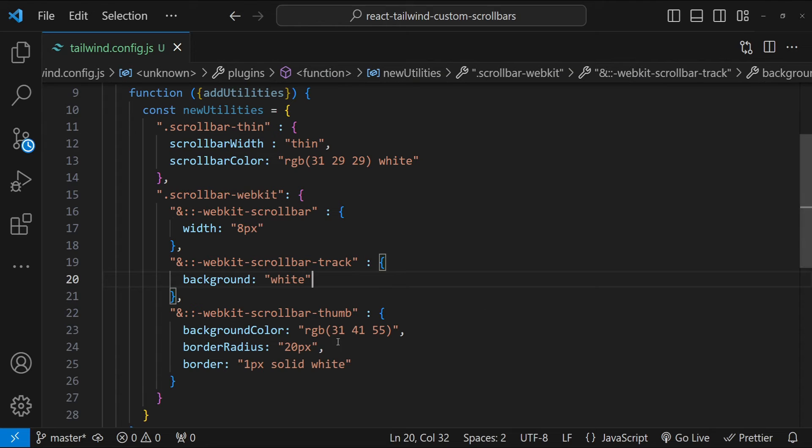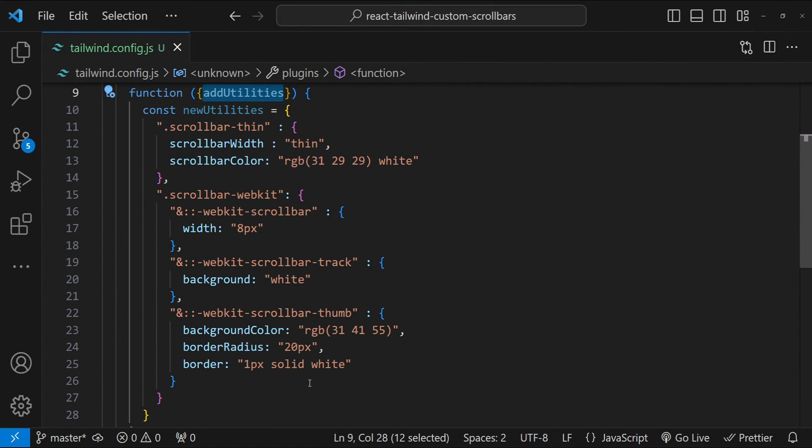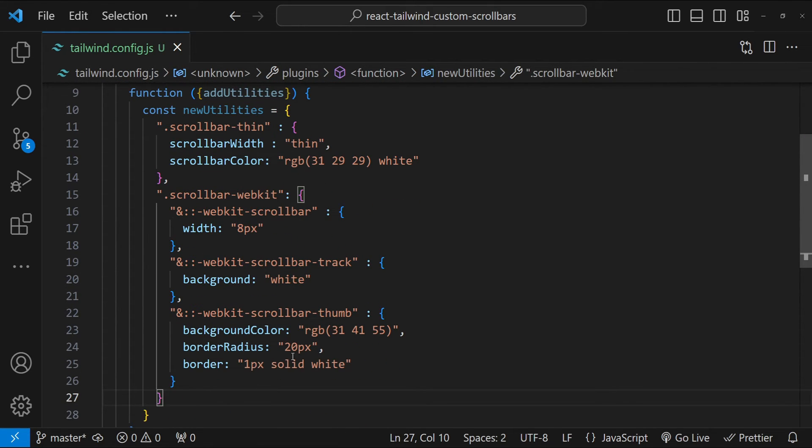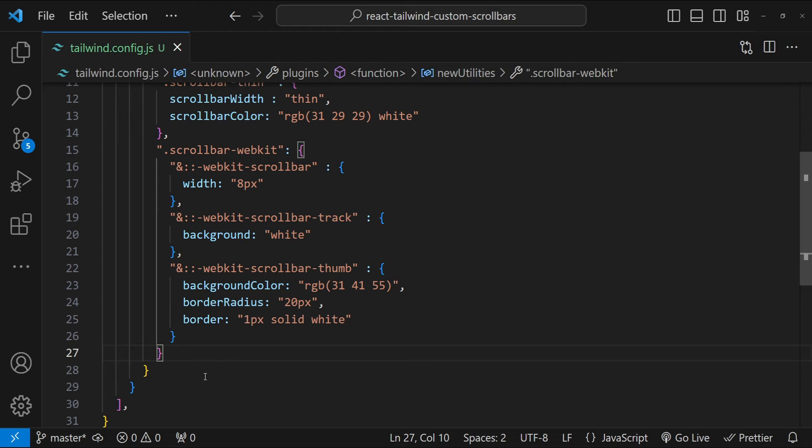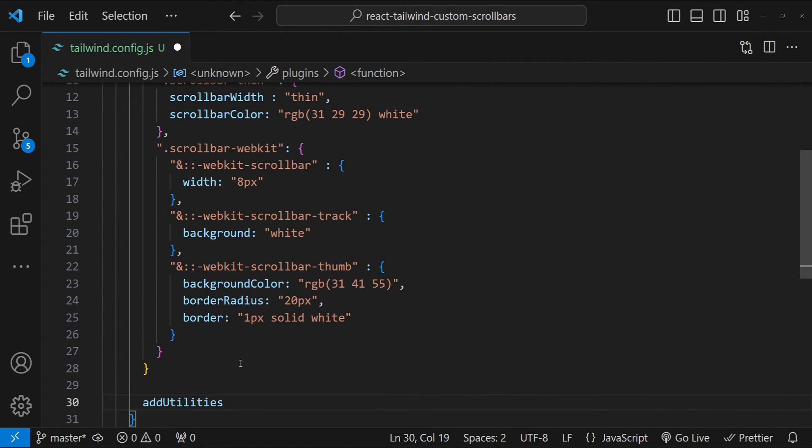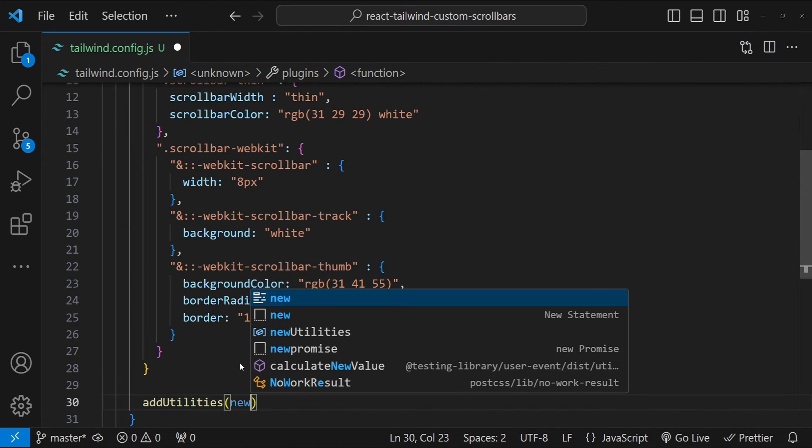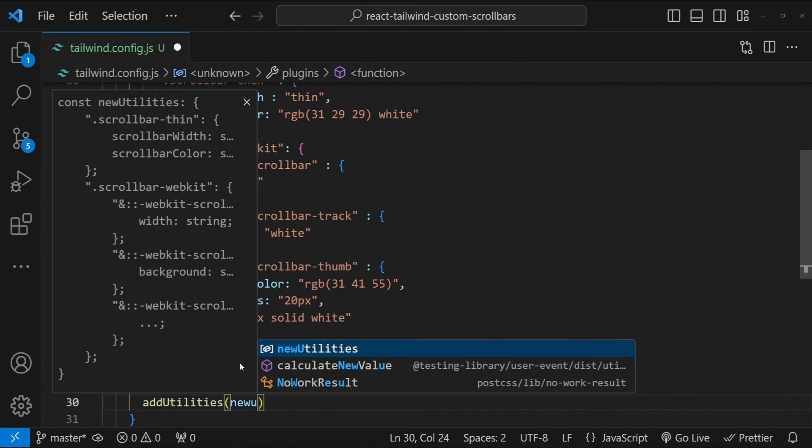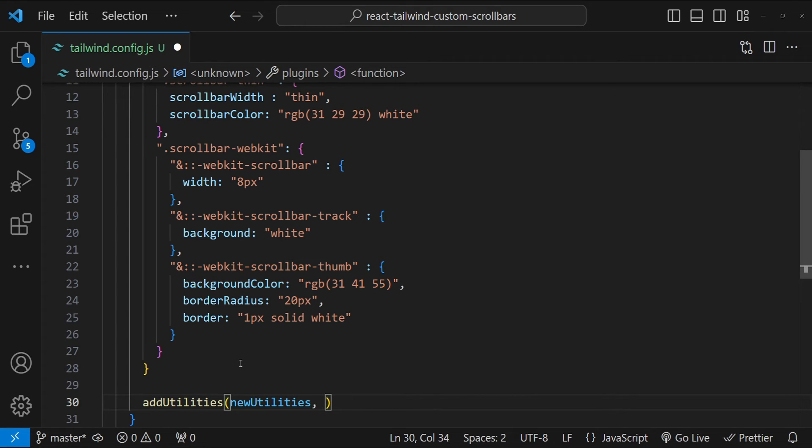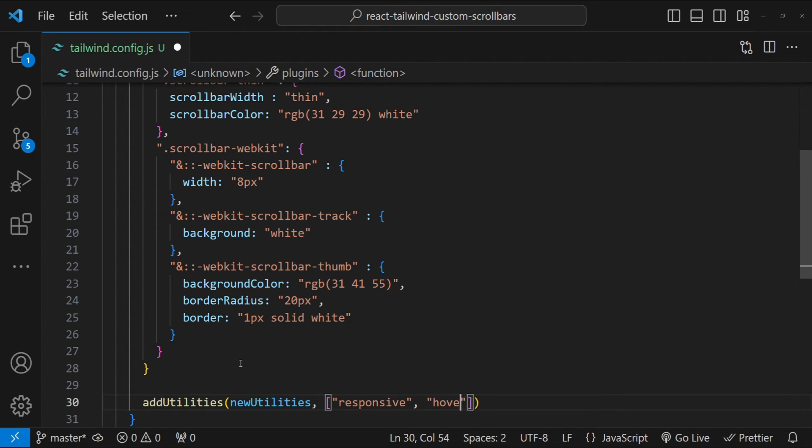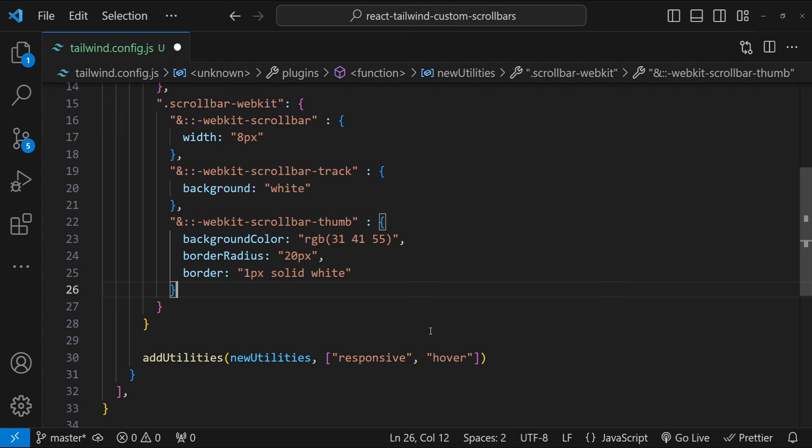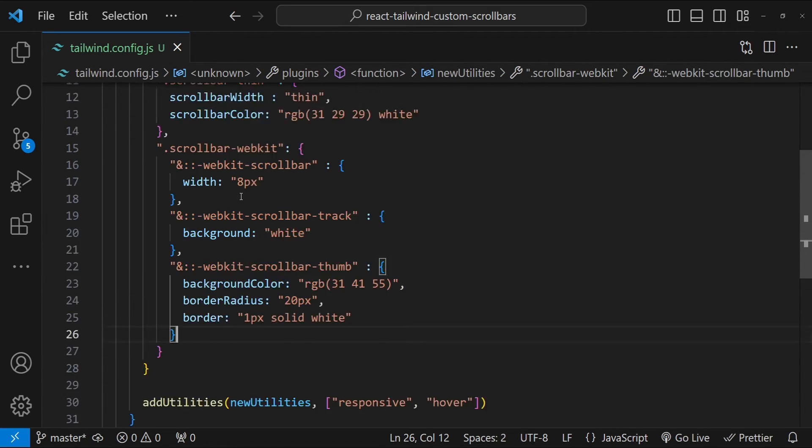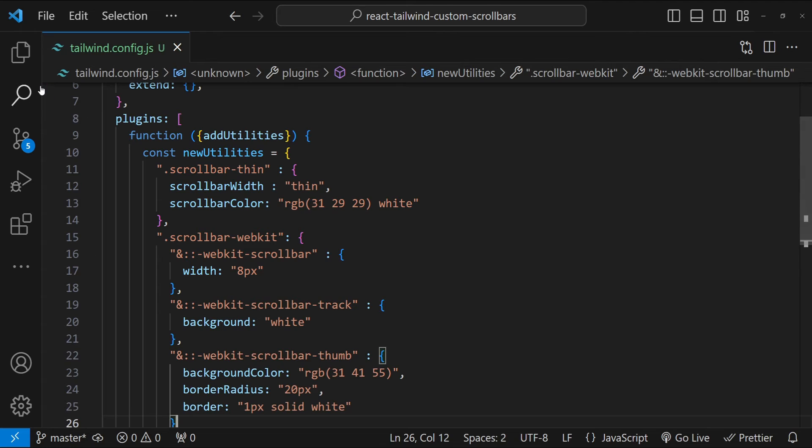Now we need to call this addUtilities function, which we were getting in the arguments. So let's call it addUtilities. I'm going to provide the new utilities object as an argument for this function. And then we can provide for which states we want the scrollbar to be valid. So I'm going to add responsive and hover. So responsive states are the one for different screen sizes like you know SM, MD, LG, XL, etc. So yeah, that's pretty much everything I think we need to do for the plugins.